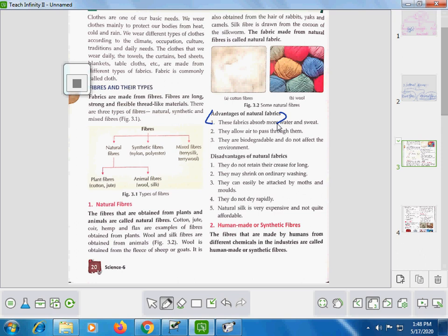Now the disadvantages of natural fabric: they do not retain their crease for a long time. For example, a new cotton shirt — after one wash, it will shrink and develop wrinkles, and you cannot wear it without ironing. So they do not maintain their crease for long. They also shrink on ordinary washing.